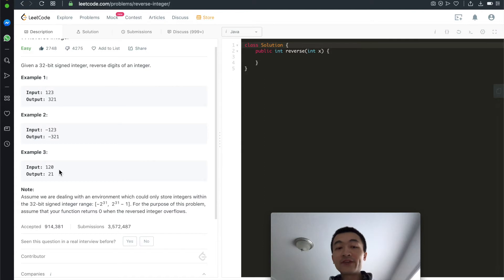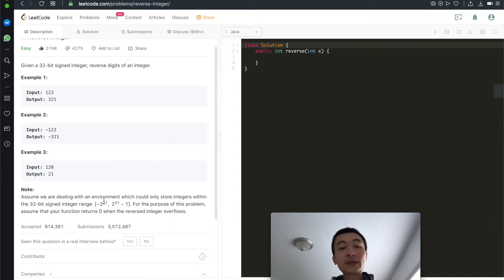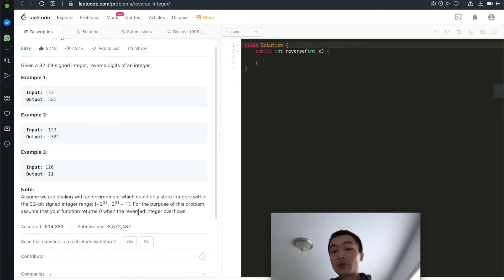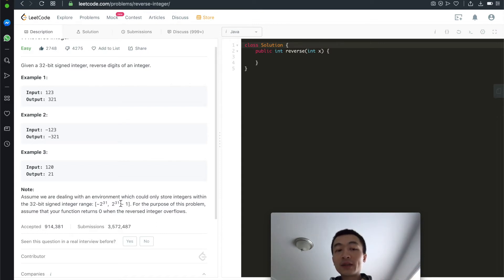There's a very important note here. Assume we're dealing with an environment which could only store integers within the 32-bit signed integer range. For the purpose of this problem, assume that your function returns 0 when the reversed integer overflows. Overflow means if the reversed integer is beyond the two boundaries within the 32-bit signed integer range, it's going to return 0.